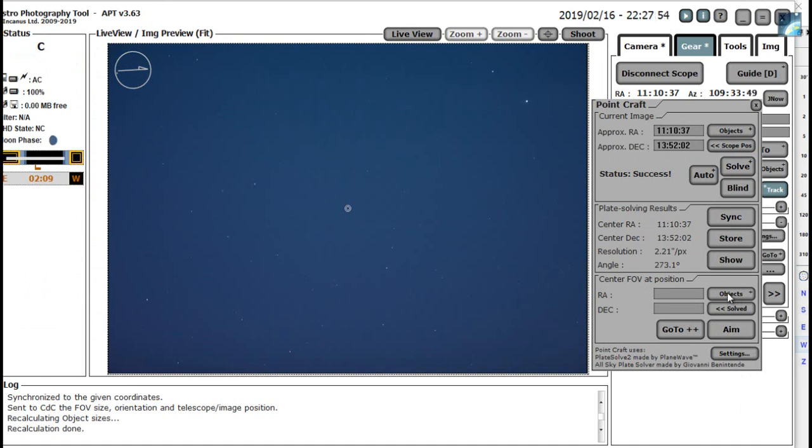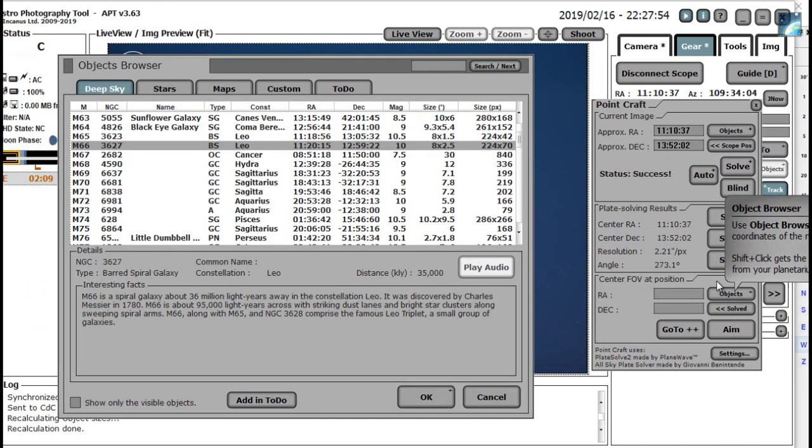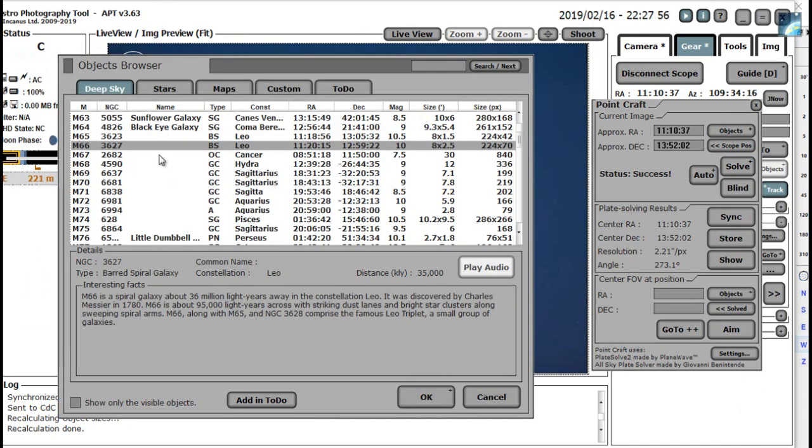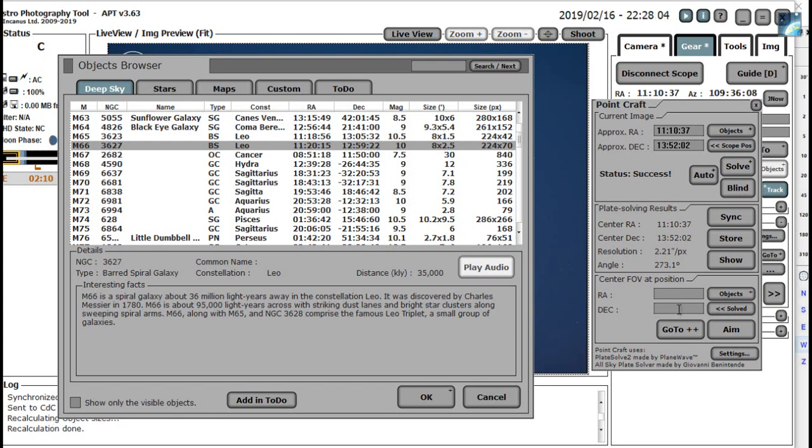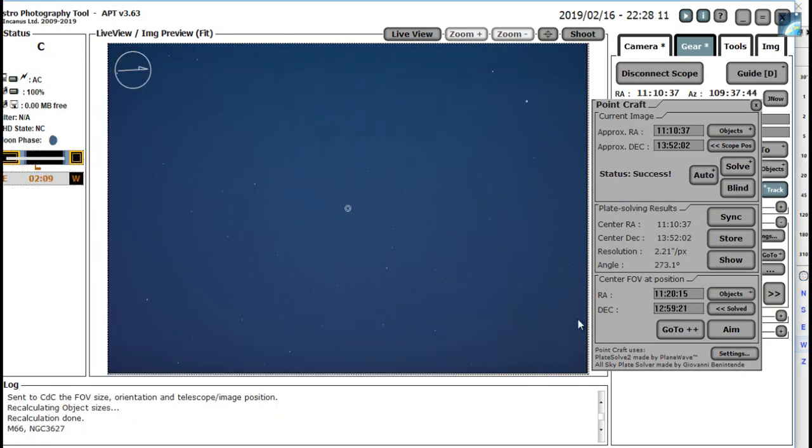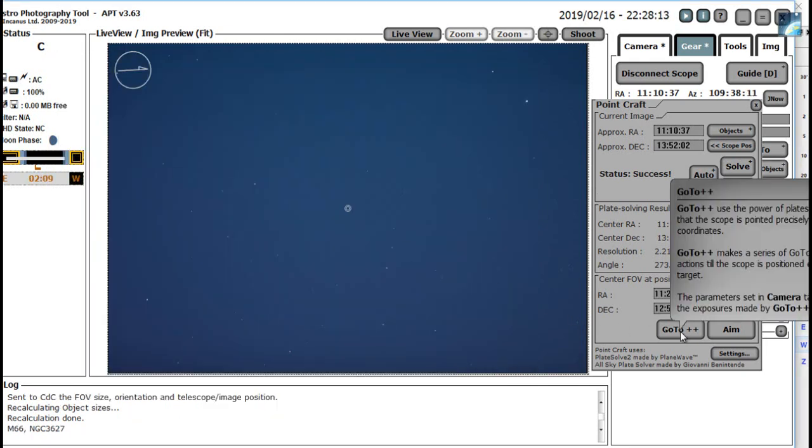Now as we did before, click objects just here. And this brings up a list of the objects that are stored in APT's database. M66 is here, I've already selected it. When we double click M66 it will put the right ascension and declination values in these boxes here, just like that. And then we click as we did before, GoTo++.